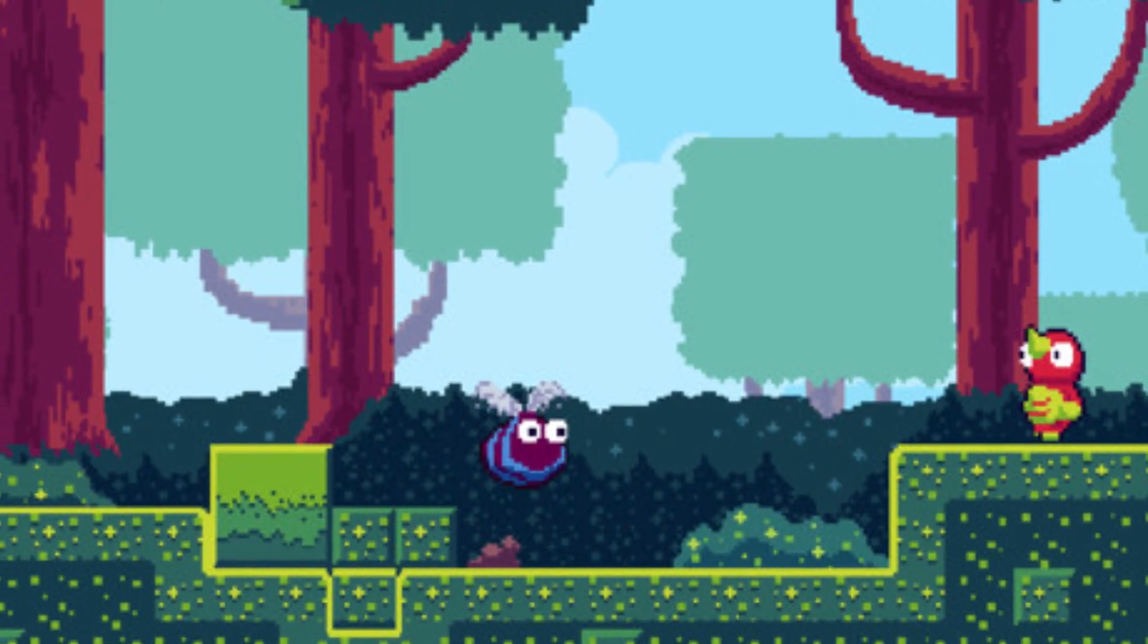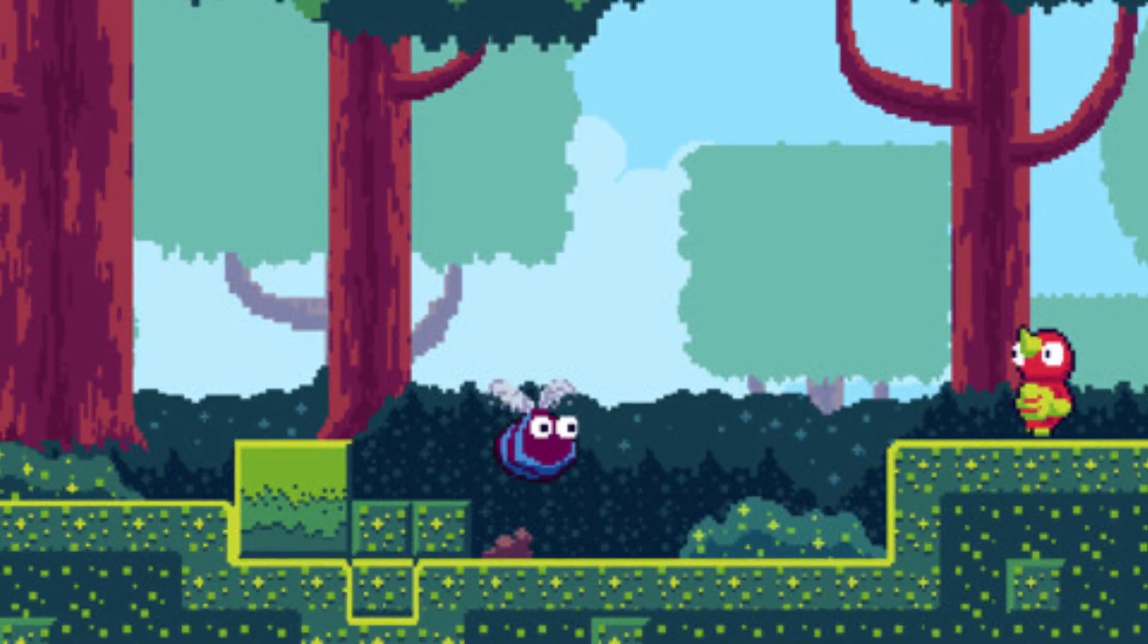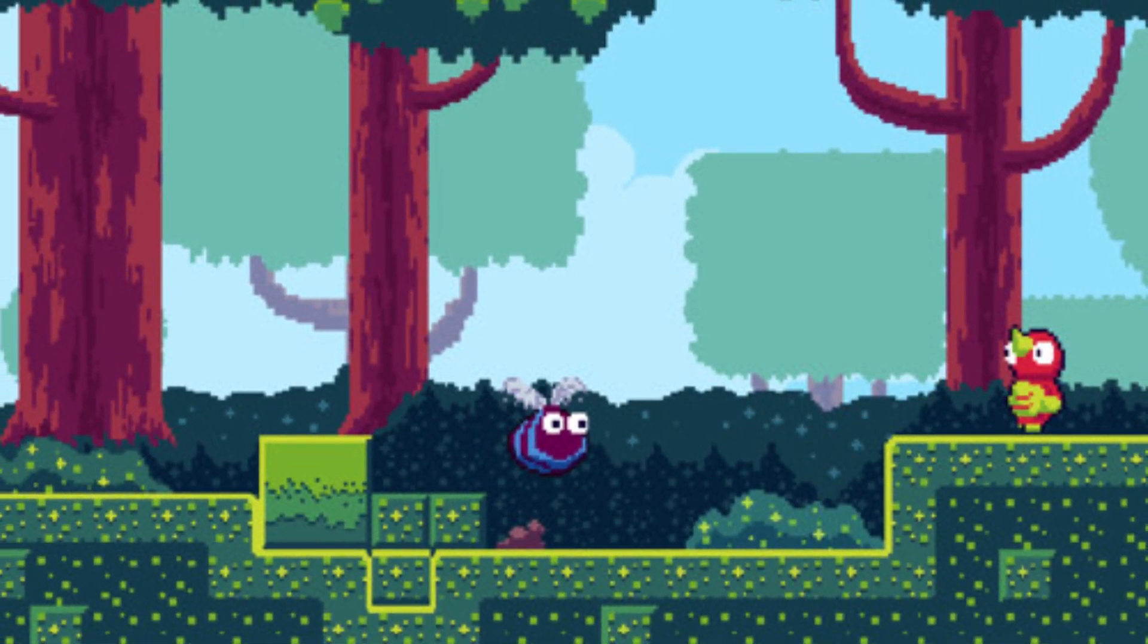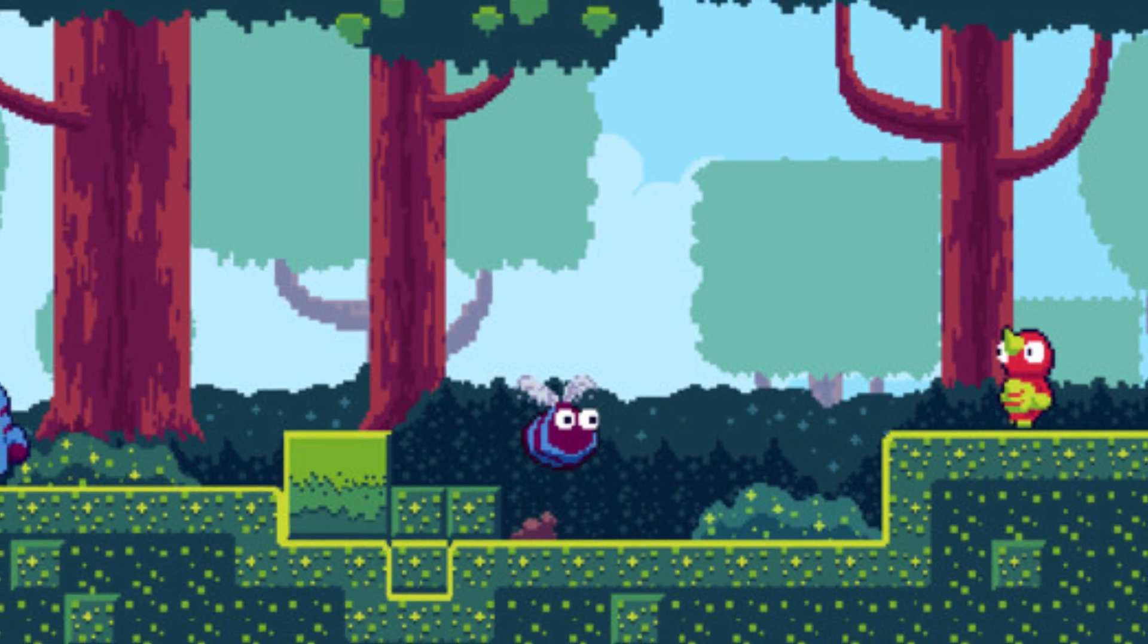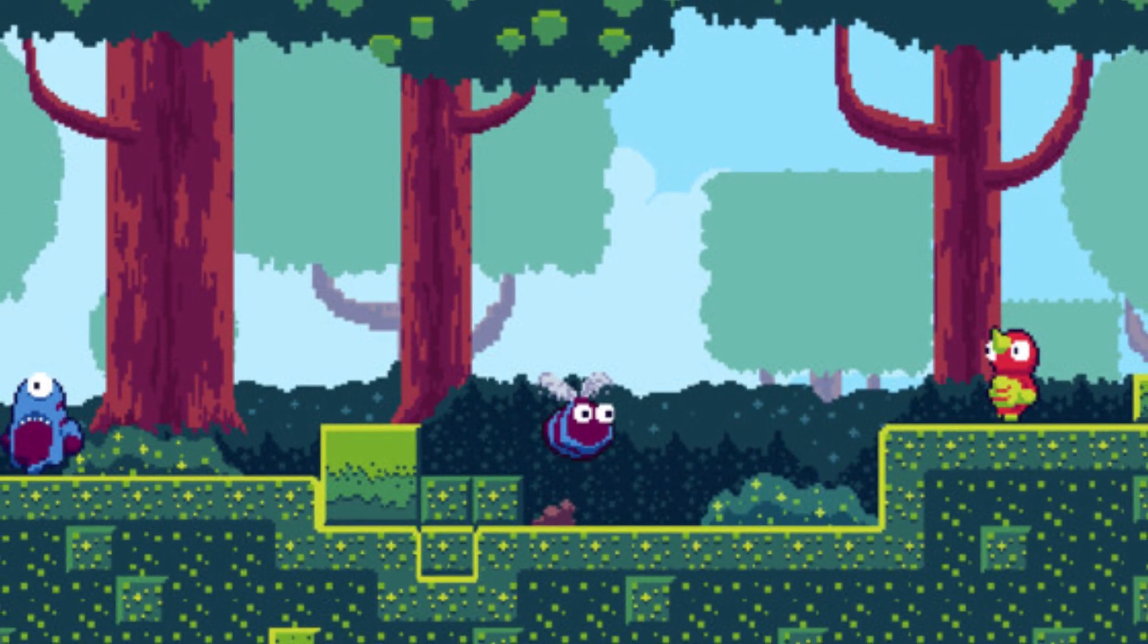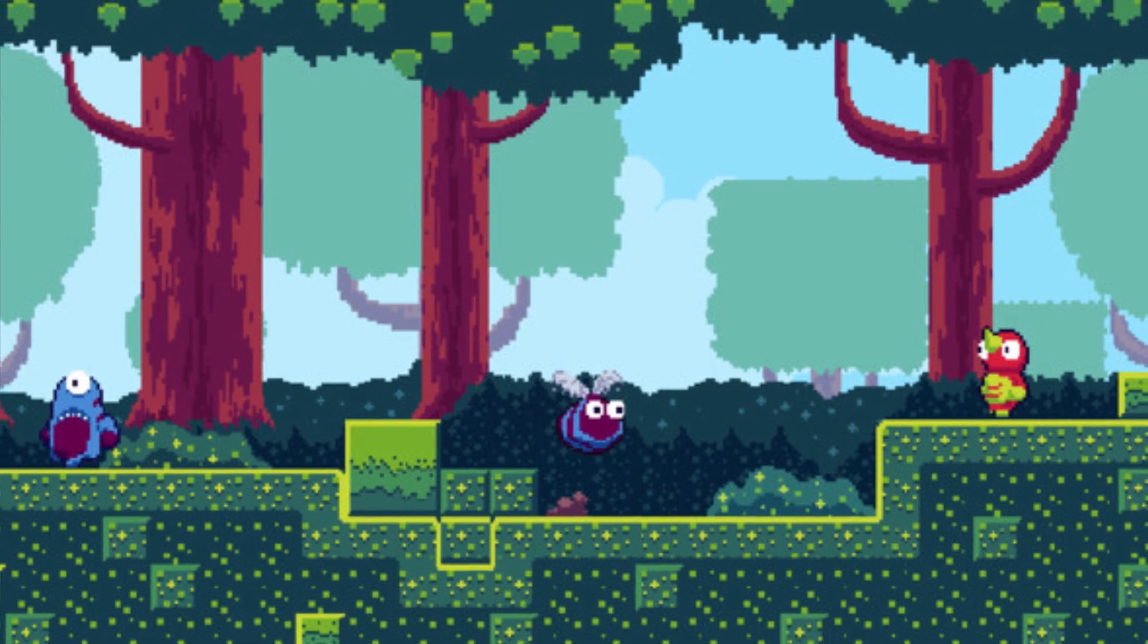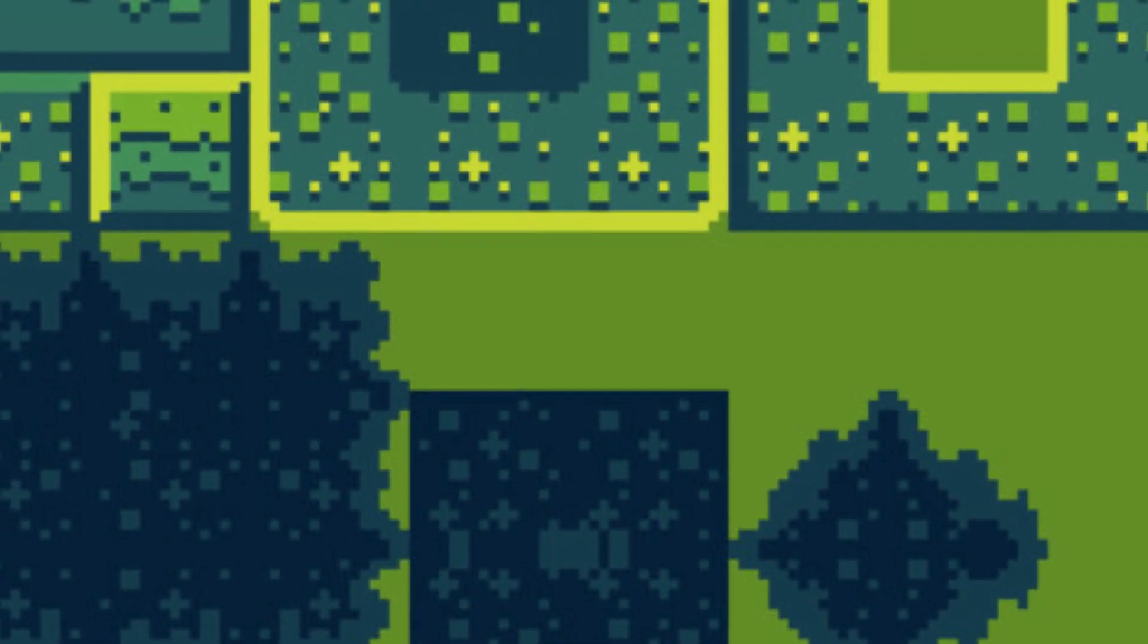The next one is the Tiny Platformer Forest Asset Pack. It helps you create a little platform world with monsters and a green forest. It includes a bunch of PNGs with tile sets of 16 by 16 with ground and background tiles, three different background layers, 10 scenery props, and characters with idle, walk, jump, fall, and hit animations with three different enemies.